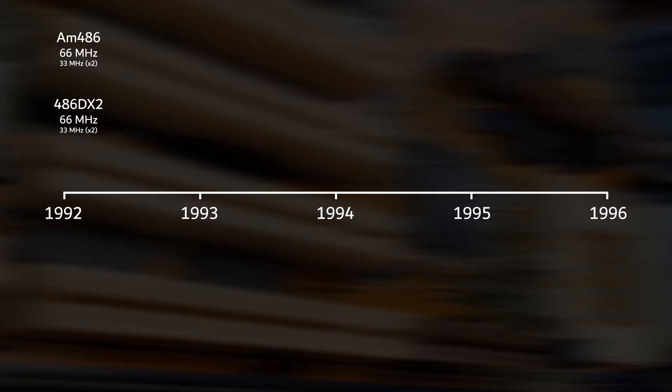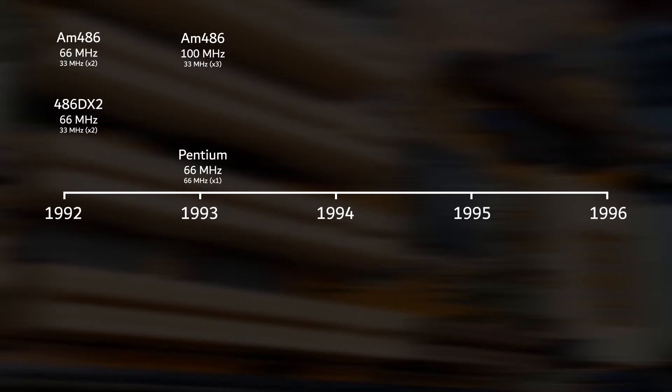Intel released its first Pentium processors in 1993, with frequencies of 60 and 66 MHz. Although AMD released a higher clocked 486 chip the same year, the Pentiums were on par or even outperforming the higher clocked 486 line.